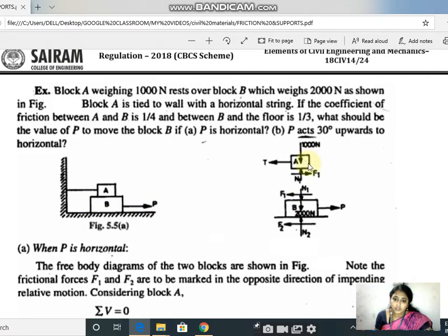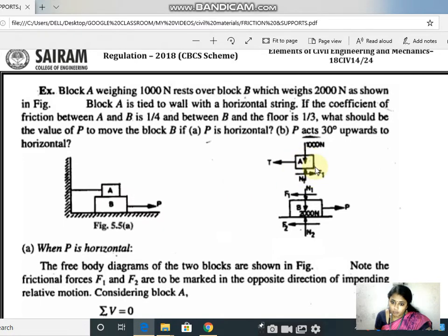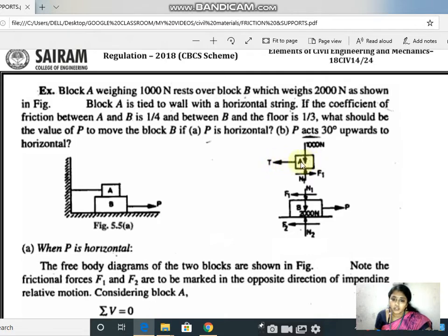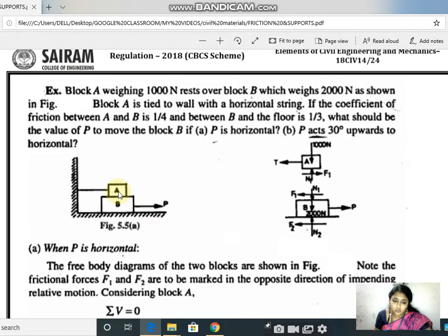This is the free body diagram for A and B — we'll see each one individually. Block A has a weight of 1000 Newton acting vertically downward. Block A also has a horizontal string tied to the wall, which produces a tensile force T. Tensile force means the arrow mark goes away from the point of contact — it is a pulling force, so the arrow mark faces the outward direction.